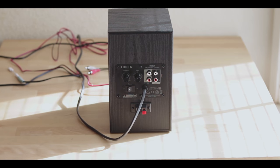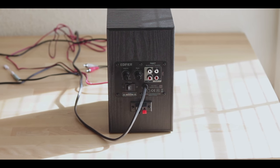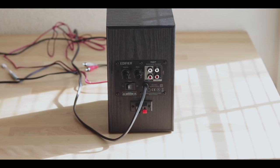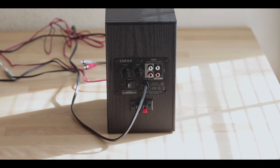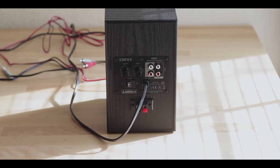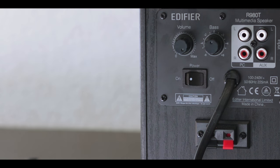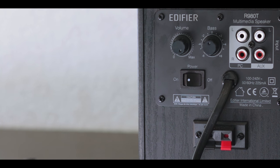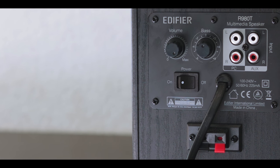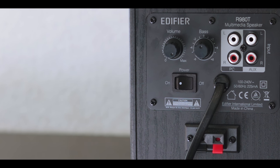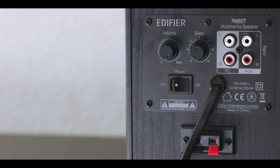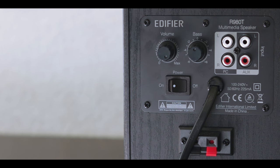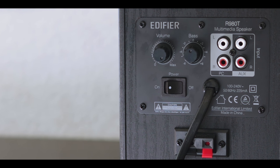On the backside, you'll find two inputs, one for the computer and one for an auxiliary input like a TV and such. And you'll also find the control knobs, one for the volume and one for the bass. And I find that the placement of these knobs are kind of bad, but it gives the speakers a more stealthy look.